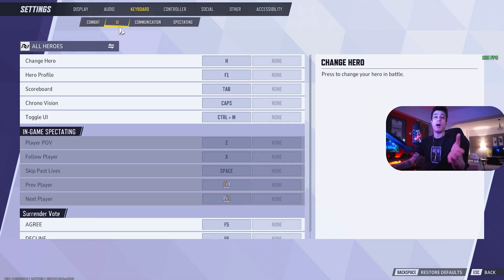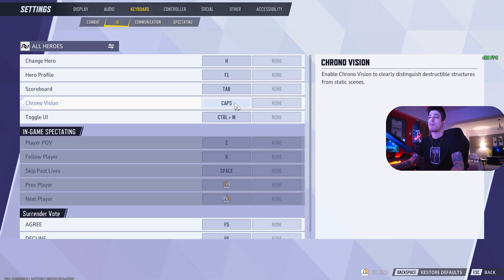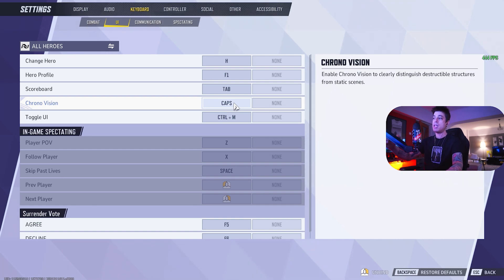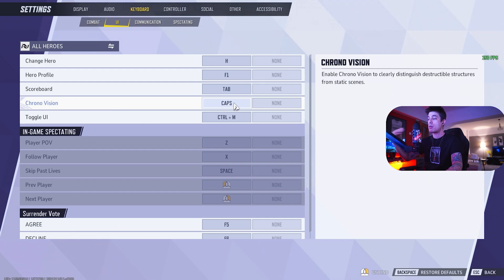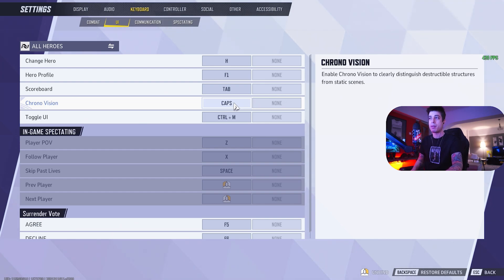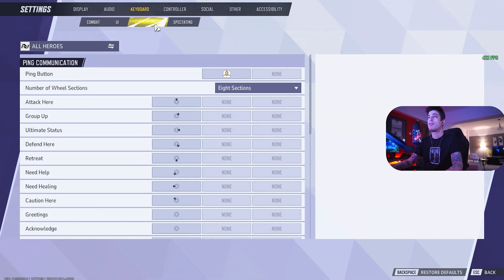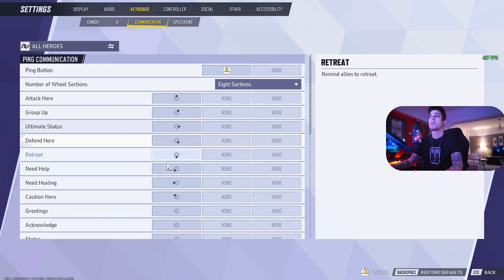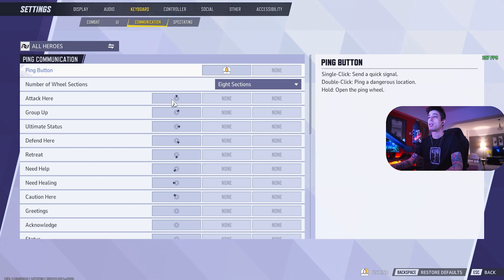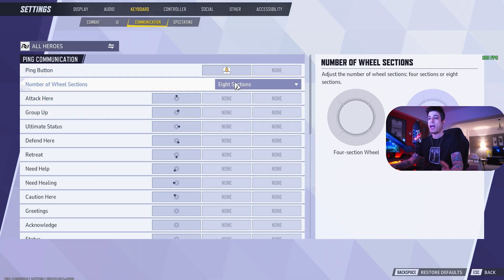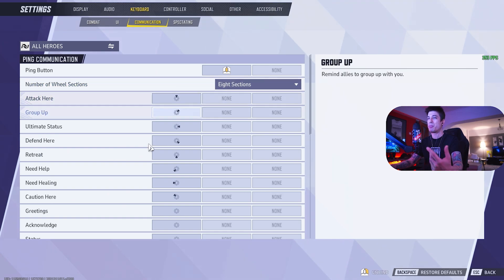When it comes to the UI, I didn't change anything except chrono vision. Chrono vision means you can see which structures can be destroyed on the map. So by me hitting caps every now and again, I can see what rotations, what flanks I can build by cutting through the map. All these are defaults, surrender vote default, communication pretty much default. I just use the communication wheel. It's very good. And I have the eight section wheels. So that gives you fallback, retreat, attack, defending, ultimate, pretty much everything you need.